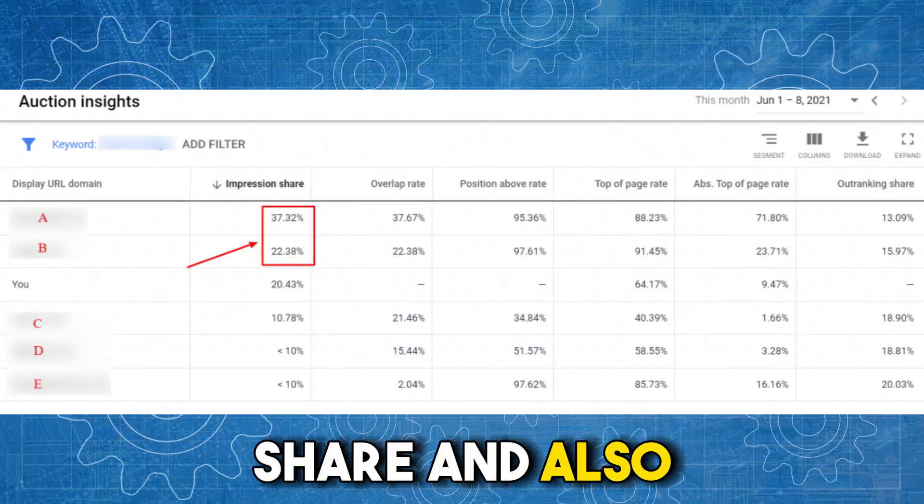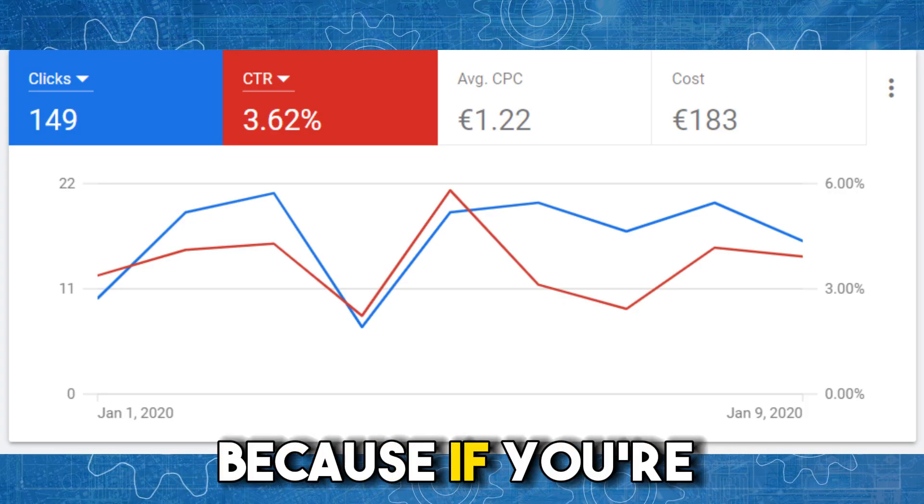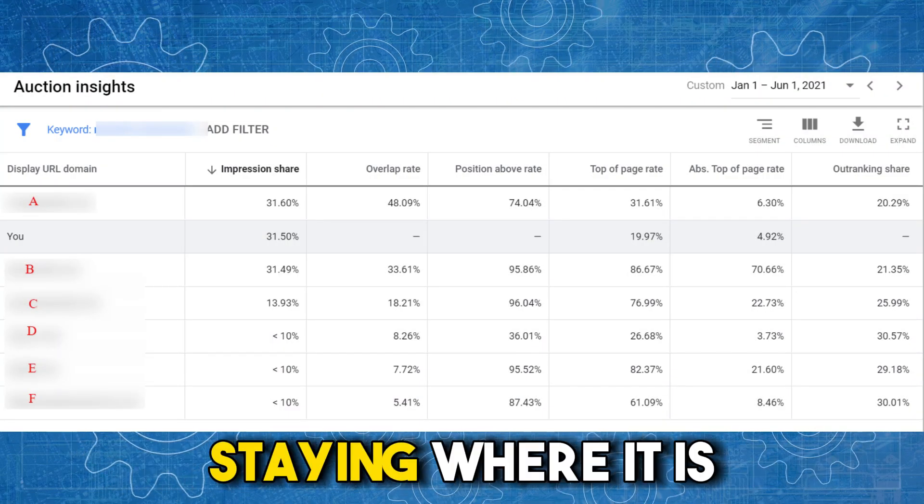If you keep an eye on your impression share and auction insights report and notice CPCs creeping up, look at what's happening in that report. If your CPCs are increasing but your impression share is basically staying the same, Google is having to work harder to find conversions in line with your strategy — meaning you're likely being squeezed by competition. Check that report to understand whether you're being squeezed by new competitors or more aggressive existing ones.